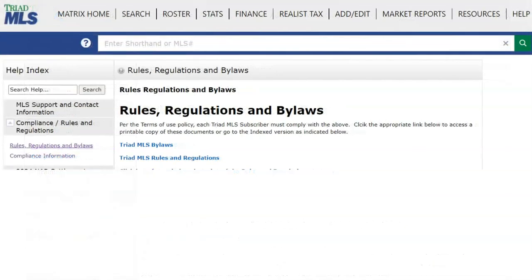We also encourage that Participants and Subscribers use this link — compliance information — to read about the Listing Data Checker System, LDC grace dates, and when necessary, this training video can be reviewed by using the link provided.